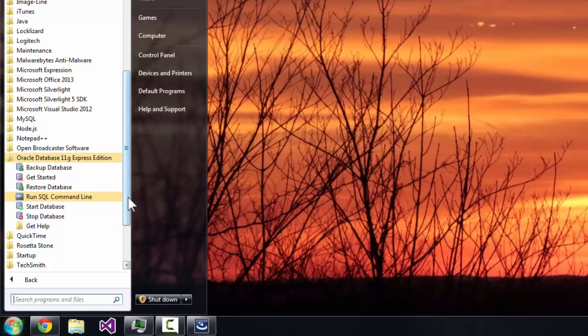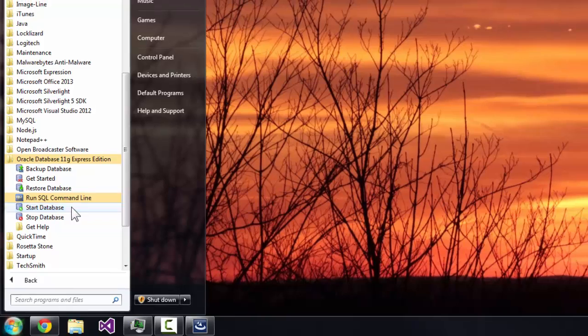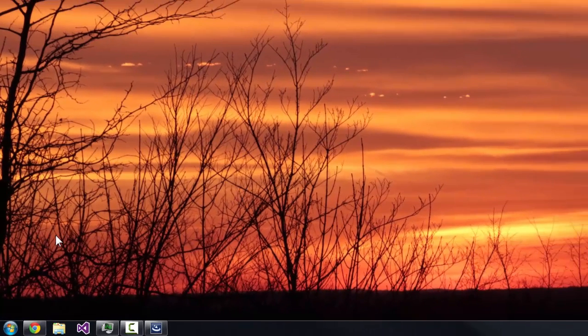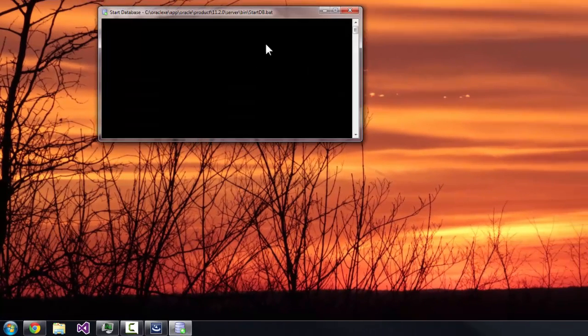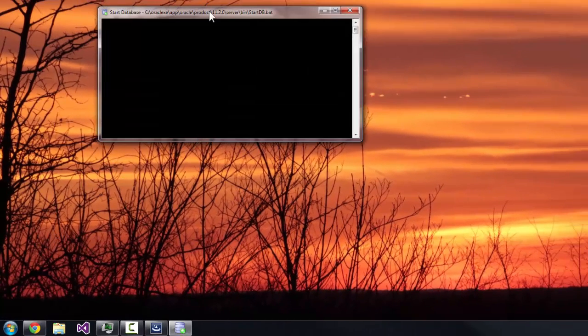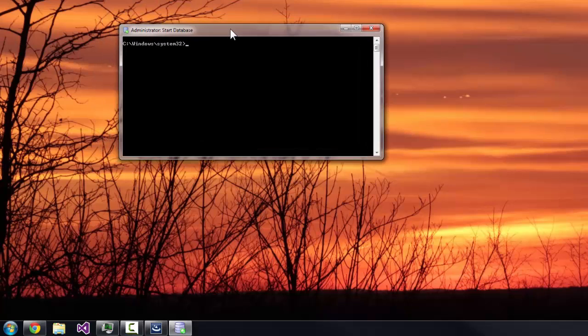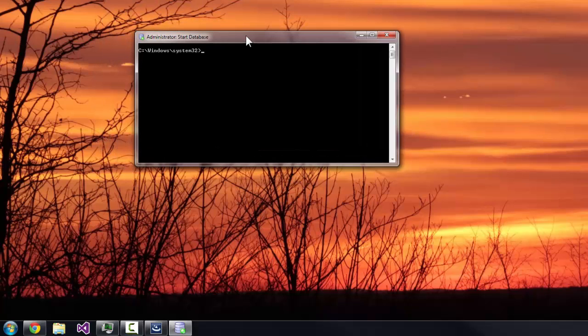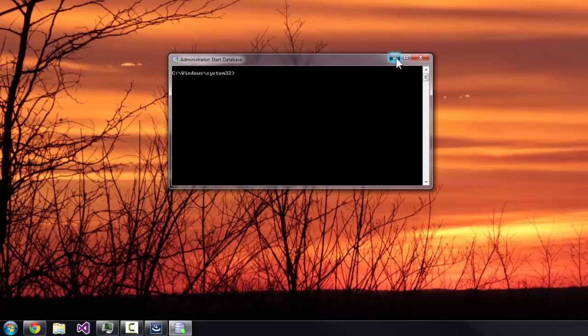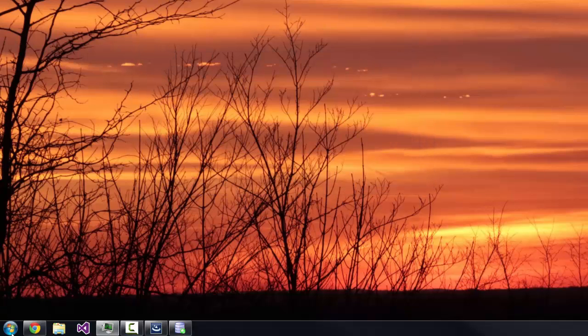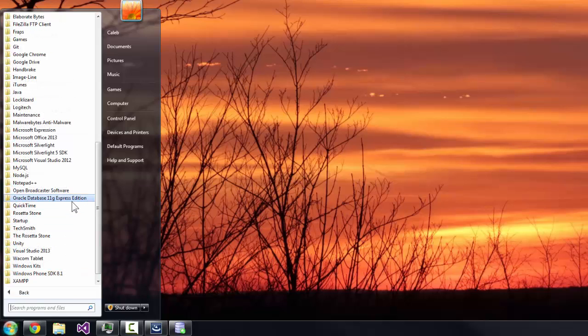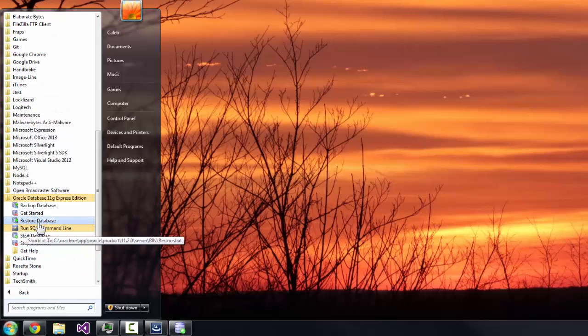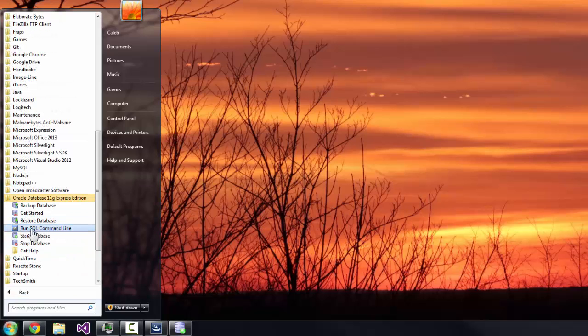The first thing you're going to want to click is Start Database. You're going to get this little command prompt thing. Okay, great. Then you can just lower that, and go back to the same place.